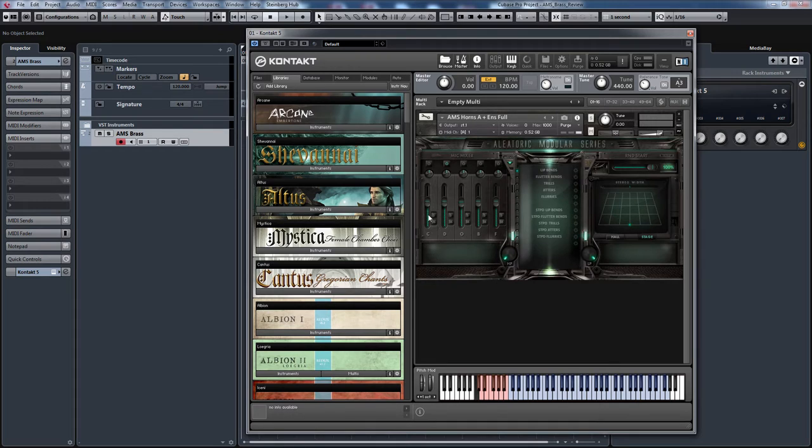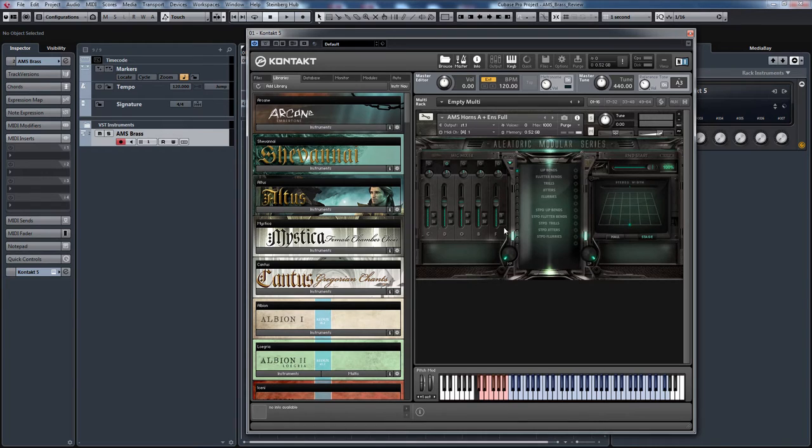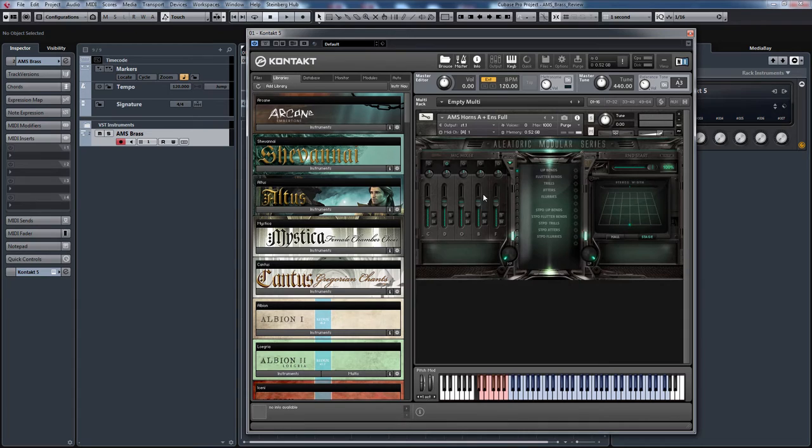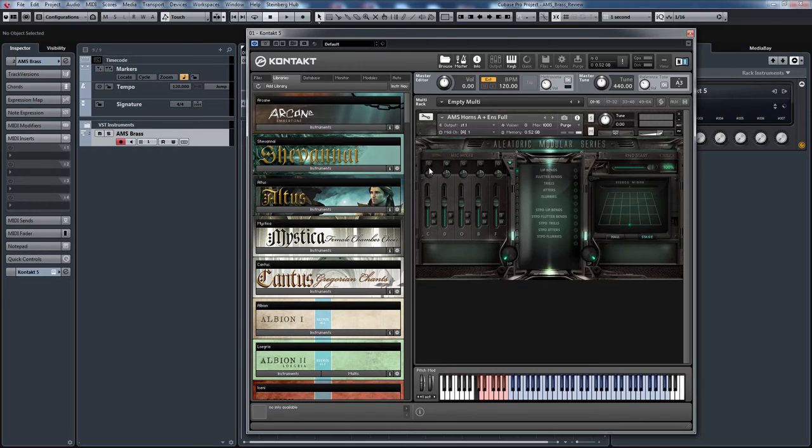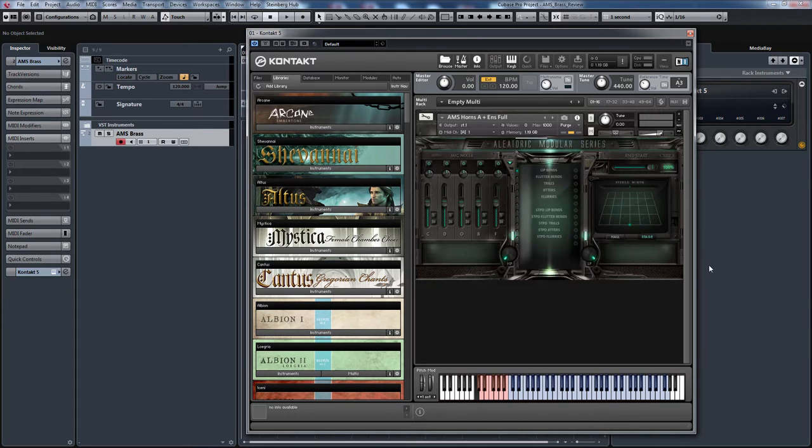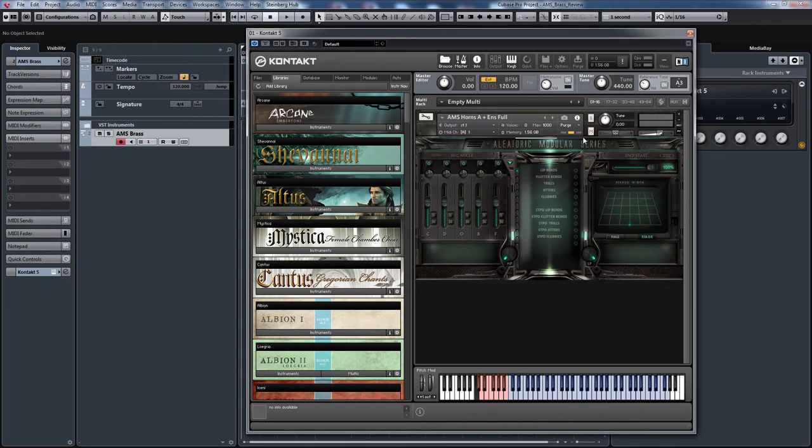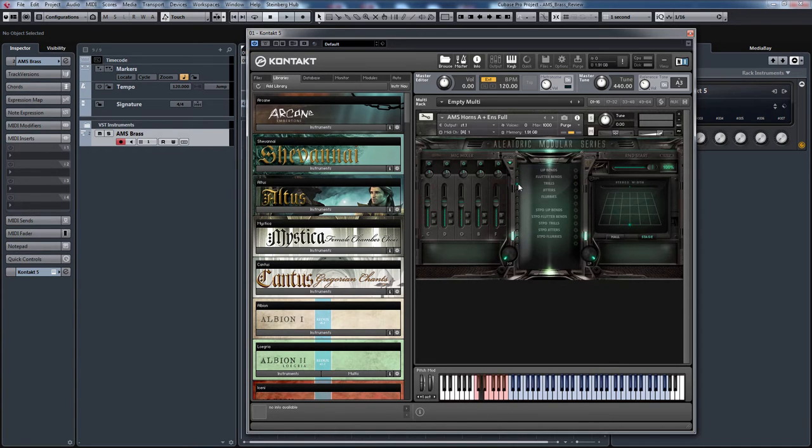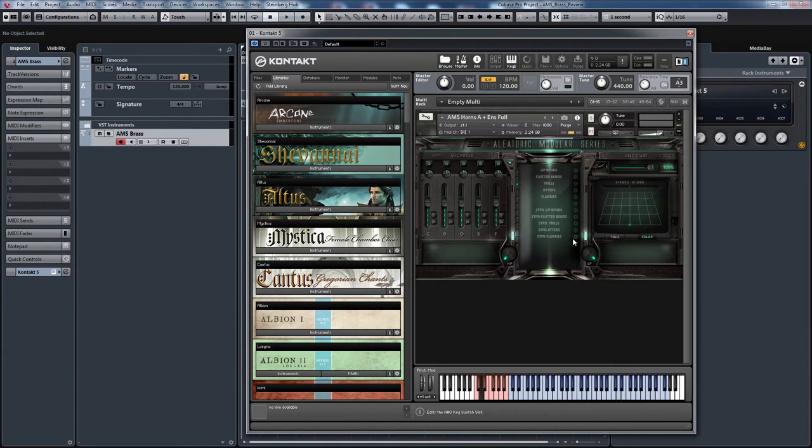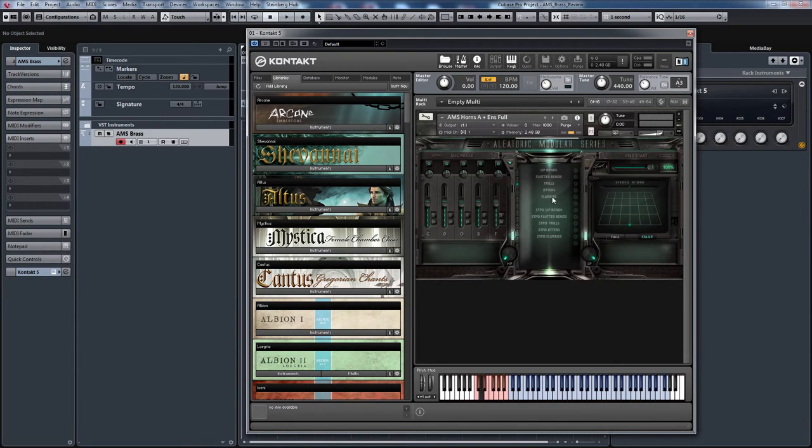First, let's have a look at the mic positions. You've got Close, Decca Tree, Out Trigger, Balcony, and Full, which is the Mixed Down version. In this patch, I've just got one of the Horns patches loaded. It's got the Decca Tree loaded. What I'm going to do is I'm going to turn them all on, and I'm going to solo and mute and audition them all. It's taking a bit of time to load. Here you've got the solo and mute. I'm going to load up one of these articulations. I quite like the trills and the flutter bends.